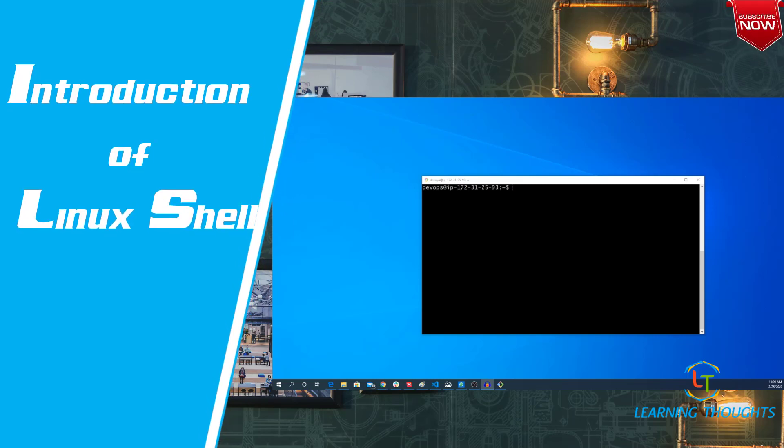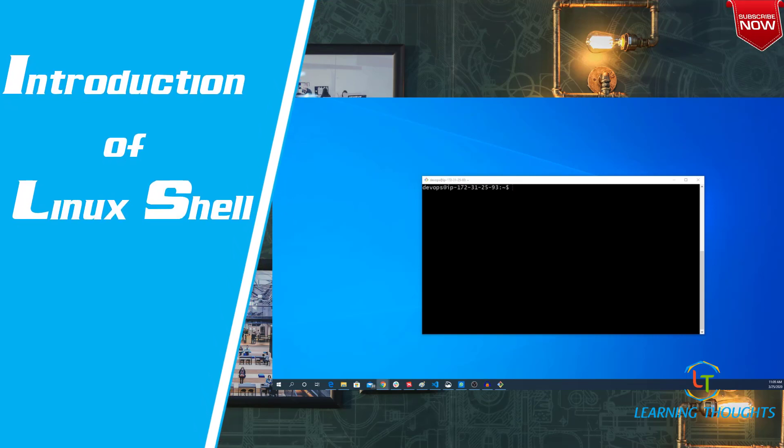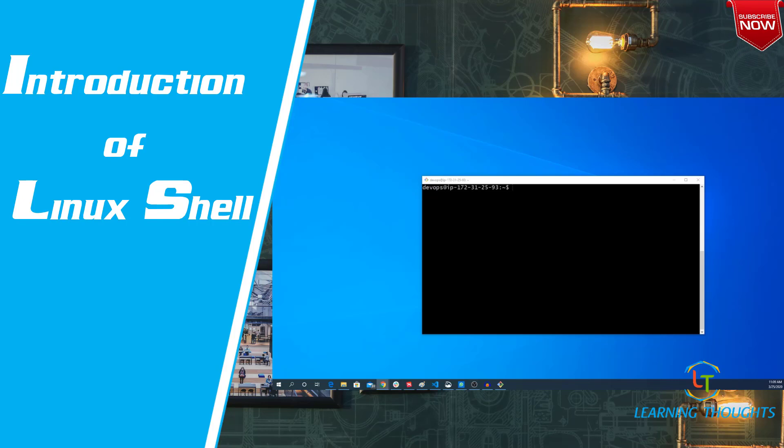Hello all, in this video let us try to understand what is shell. Generally whenever we are working on Linux machines we come across this term called shell. Shell is a very simple program that takes keyboard commands and passes them onto the kernel or operating system to carry out.